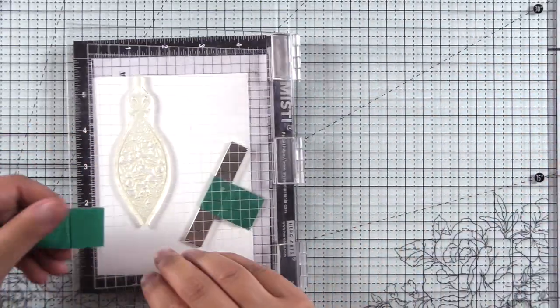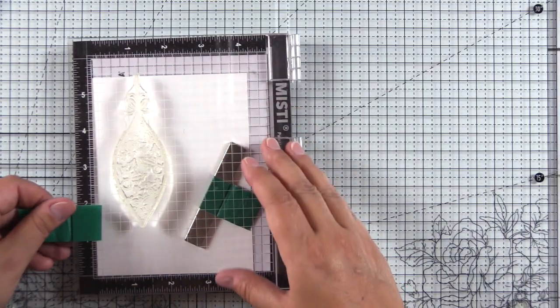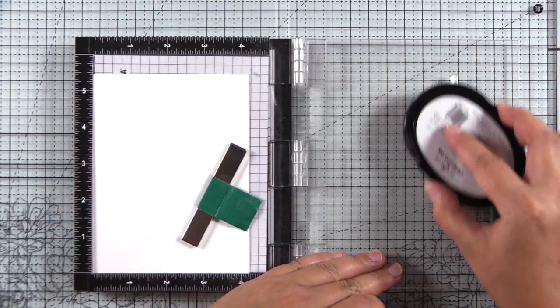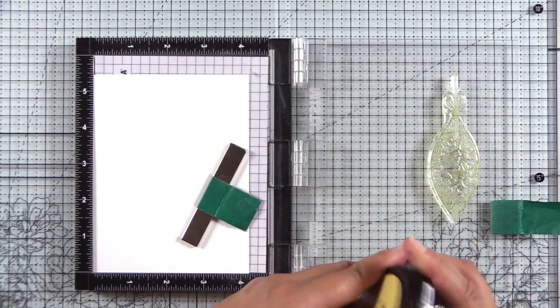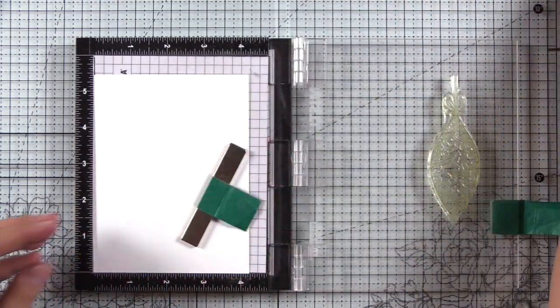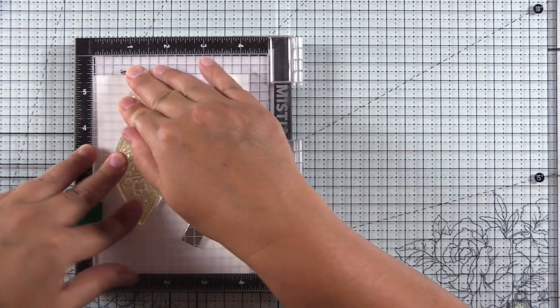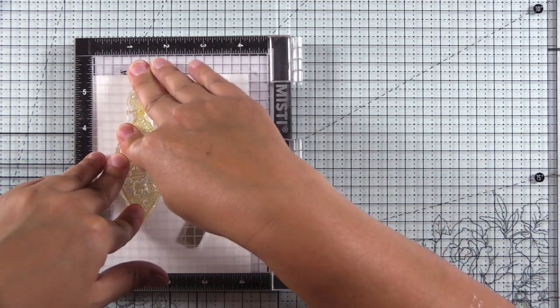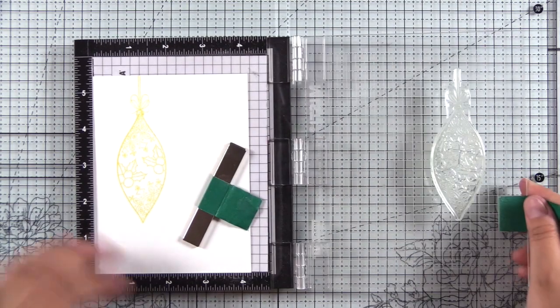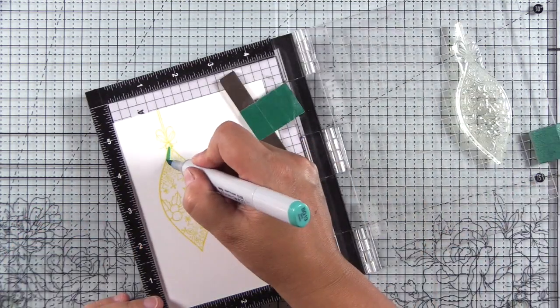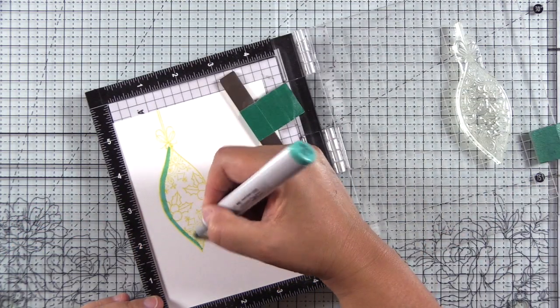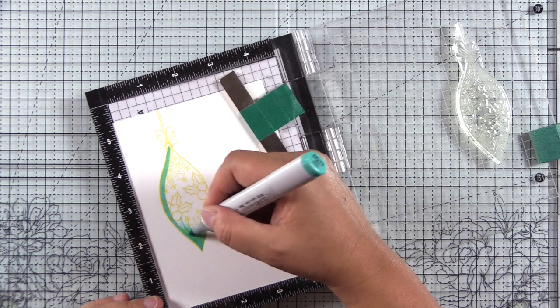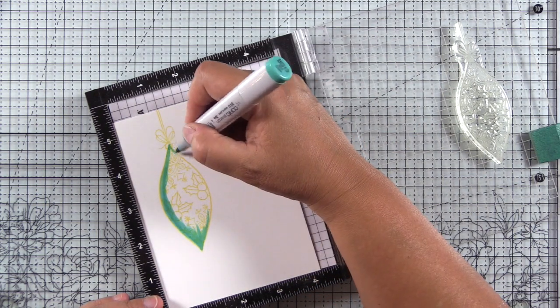I decided I wanted to do a little Copic coloring so there's some color variation on this bobble. Rather than heat emboss it and use my Copics with the embossing powder, I'm going to stamp it in Sunray ink, which is a warm light yellow color. The reason I picked that color is because ultimately I'm going to heat emboss this in gold pearl, and this dye ink is very similar.